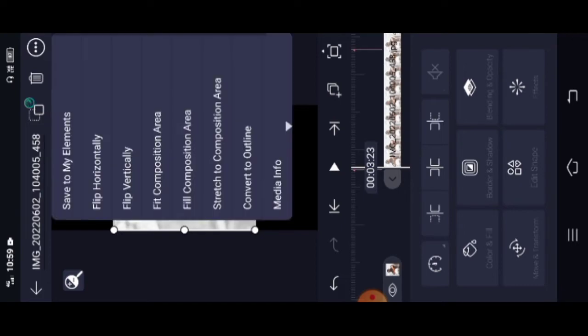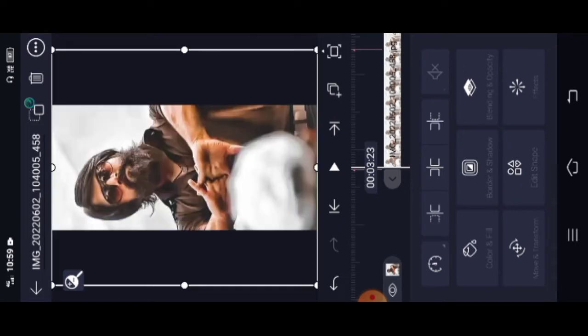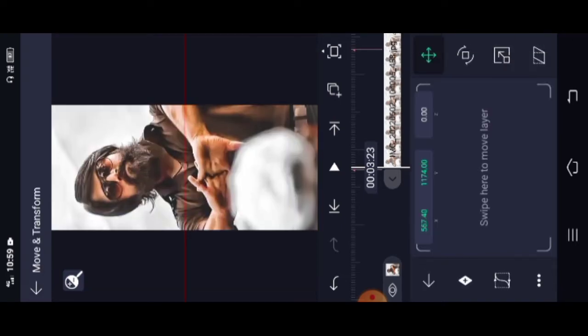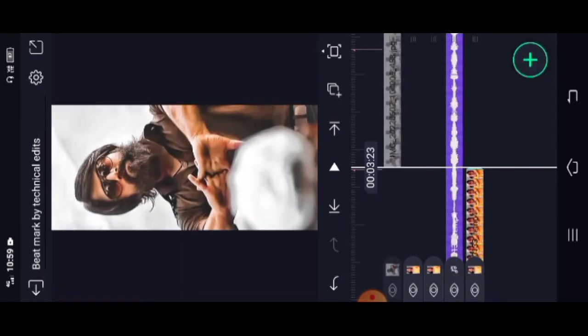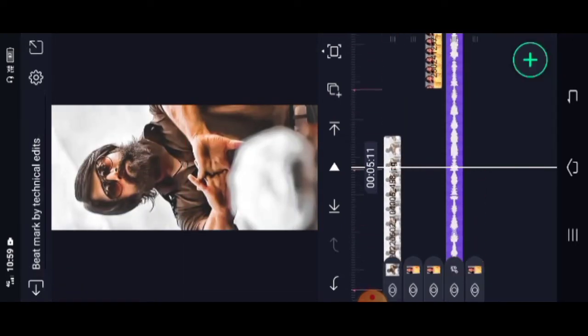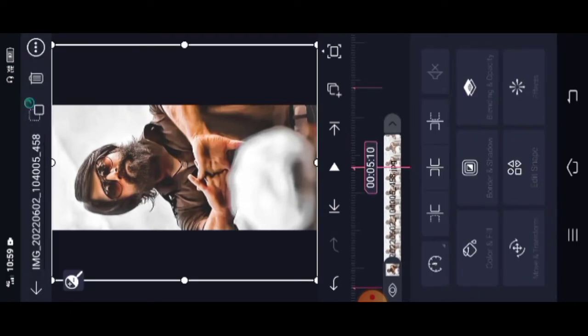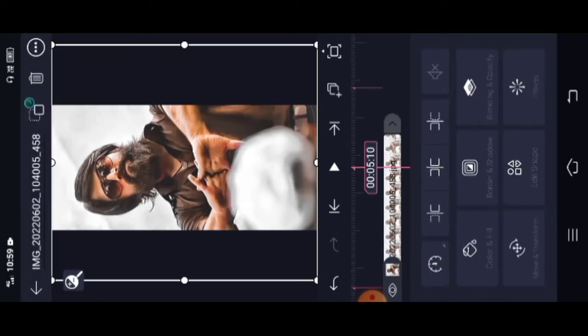Click on the medium, click on the photo and click on the other photo, click on the fill composition, click on the full screen, click on the footage, click on the photo and cut.